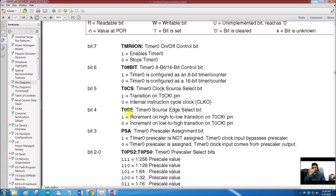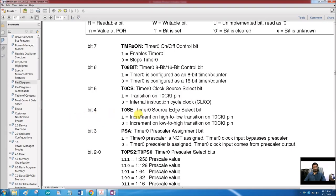Bit 4 is T0SE — Timer 0 Source Edge select bit. This is for counter mode operation: it selects whether to increment the counter on a high-to-low or low-to-high transition on the external pin. If the sensor is normally high, we want to detect when it goes low, so we count on a high-to-low transition. This bit is only relevant for counter operation.